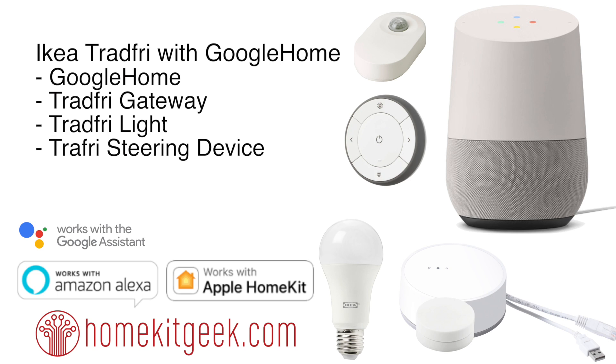For this, you're going to need a Google Home, Google Home Mini, or Google Home Max - some Google Home device. You're going to need the Ikea Tradfri gateway, which is what allows it to connect to different smart home ecosystems.